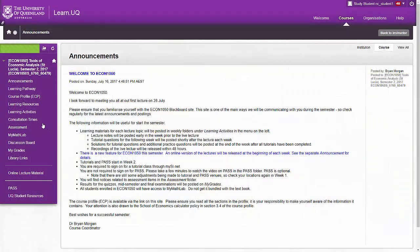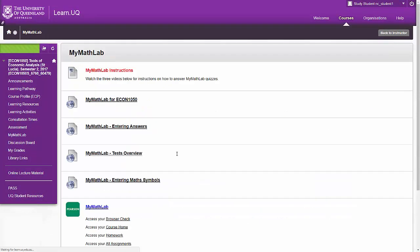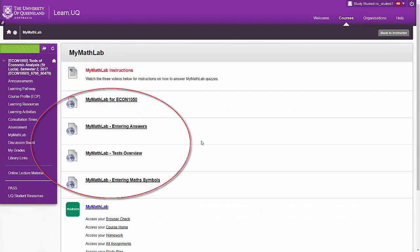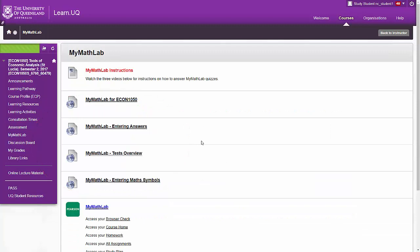Now, let's see how we use MyMathLab. First up, there are four online videos that you should watch before you do the tests. Of course, the first one is the one you're watching now. The other three are produced by Pearson for MyMathLab.